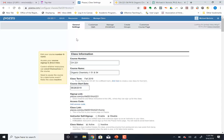Piazza is a discussion board. Canvas has a discussion board too, but Canvas's discussion board is not totally anonymous — when you post something, everybody sees it and they know who you are. Piazza is anonymous, so if you post a question, other students in both classes will not see who you are. Now, will I see who you are? Yes.